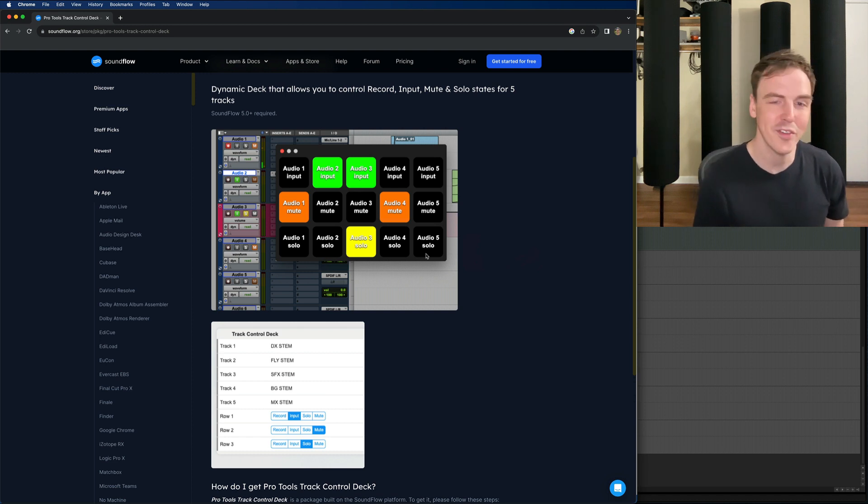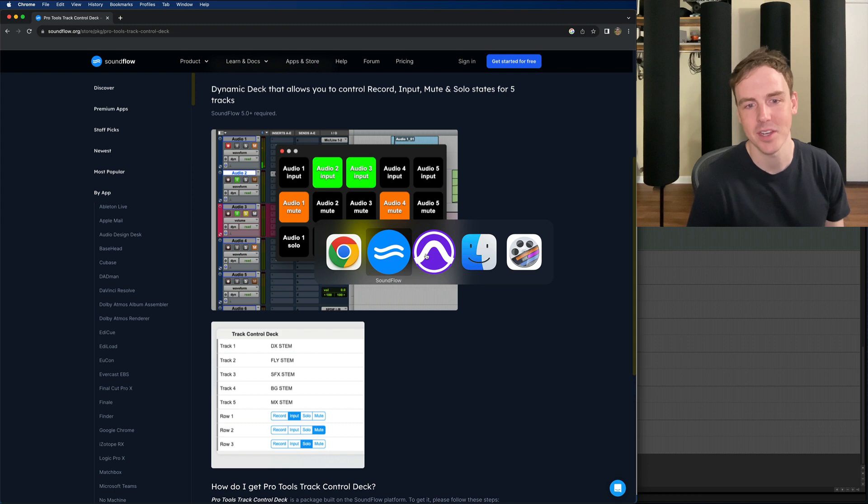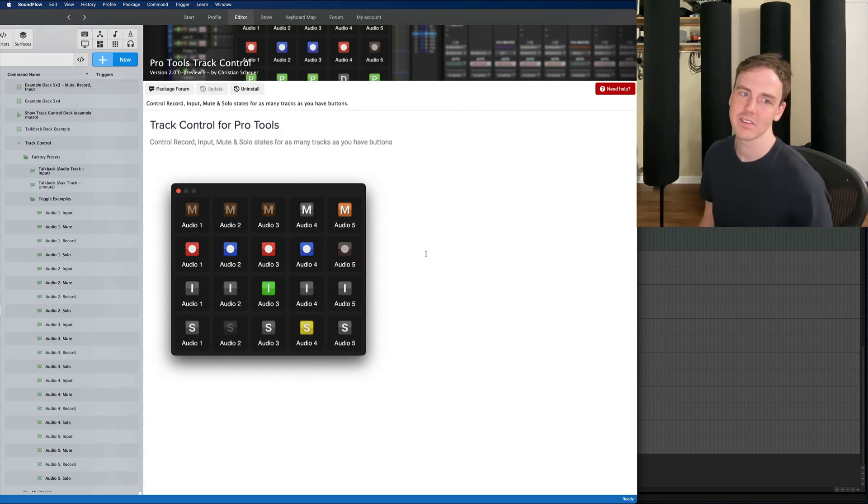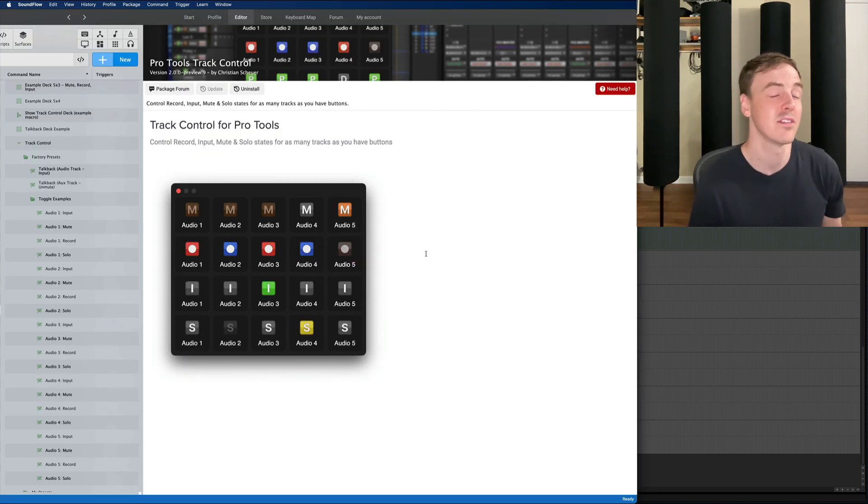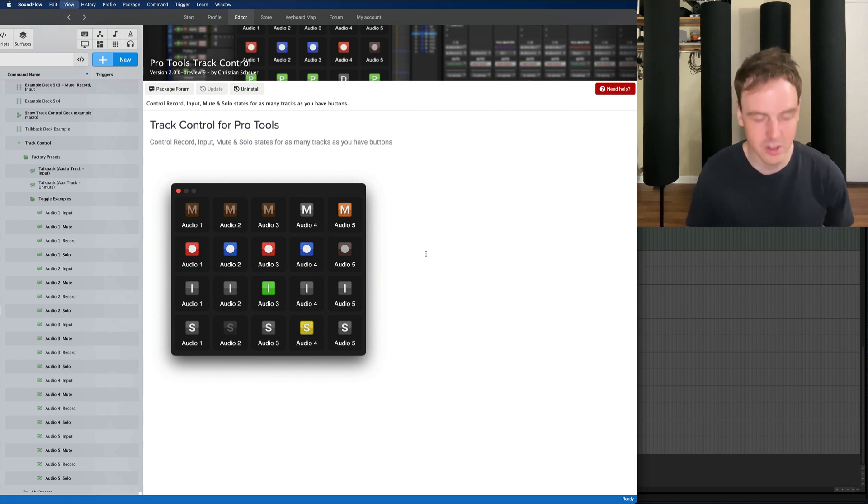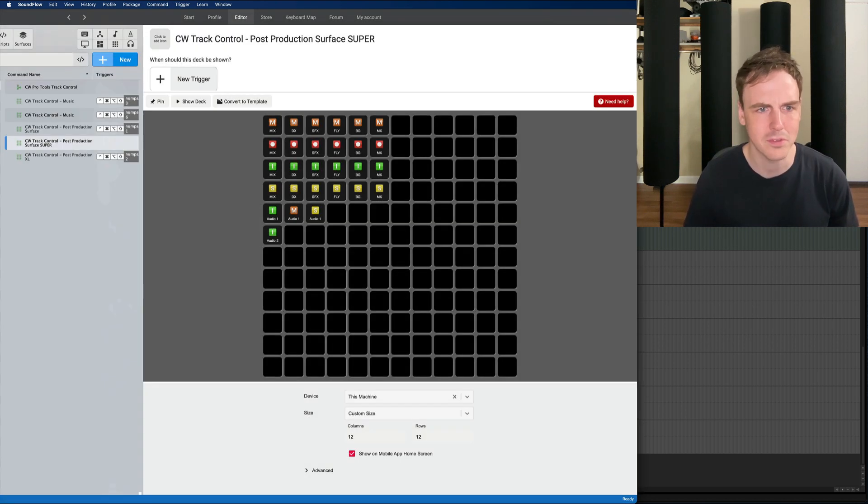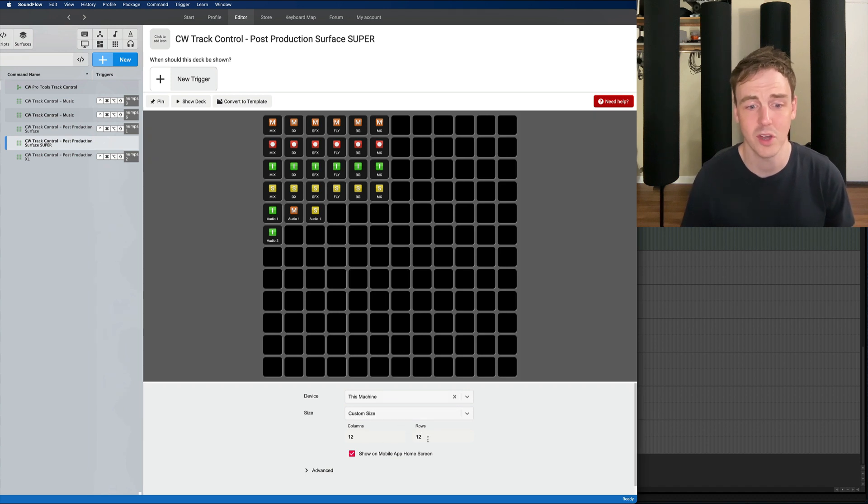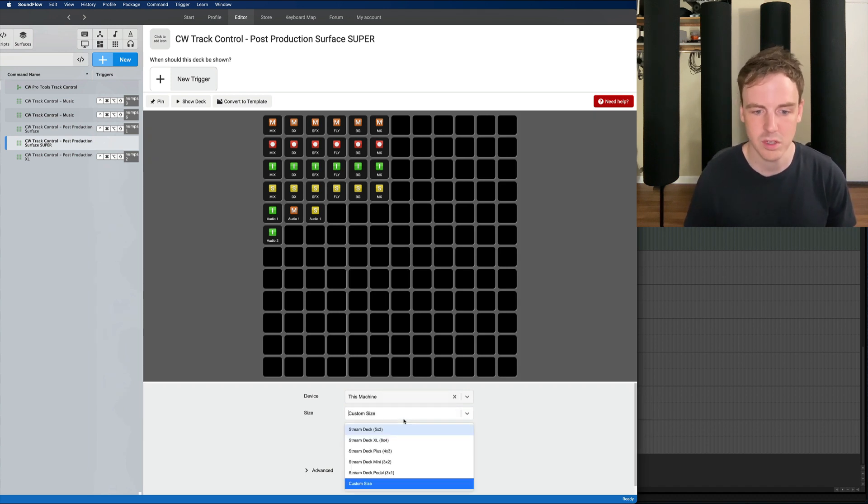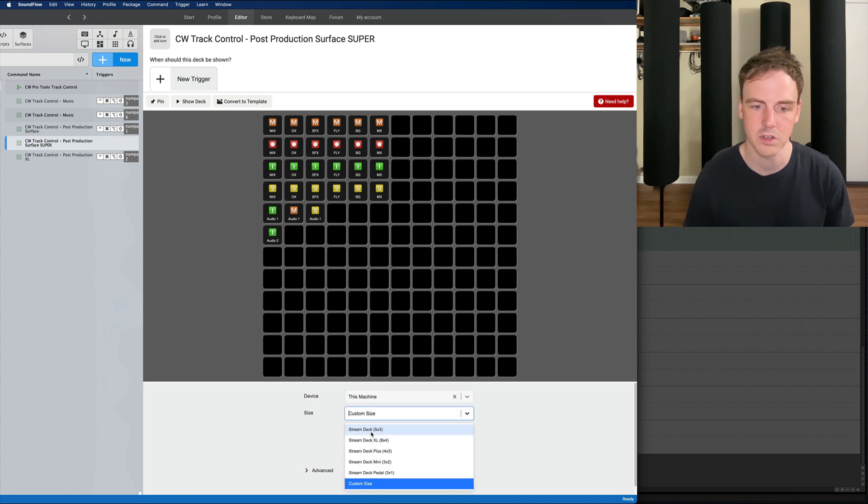But we have a lot of tracks and we need more tracks. So we have updated the app to use meta commands which allows us the flexibility to have as many tracks as we want. For instance, I'll show you the super surface where you could just have 12 by 12. This is a customizable custom size and you get this by clicking on size here when you're designing your deck.